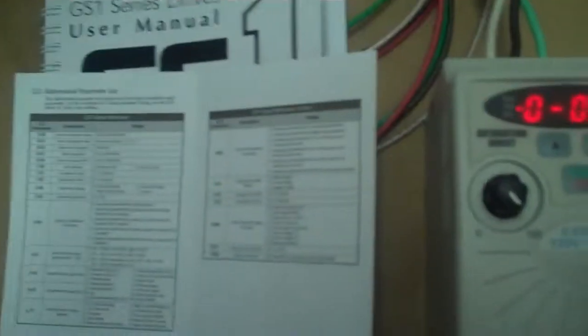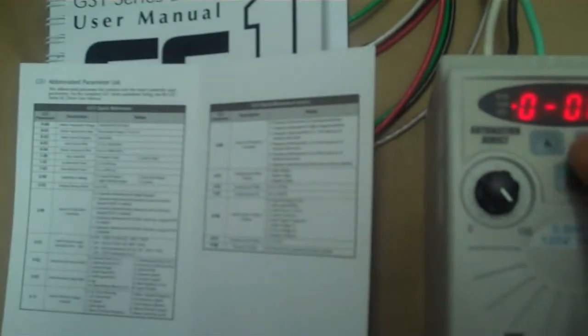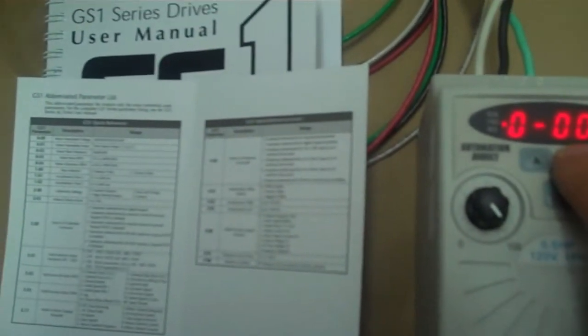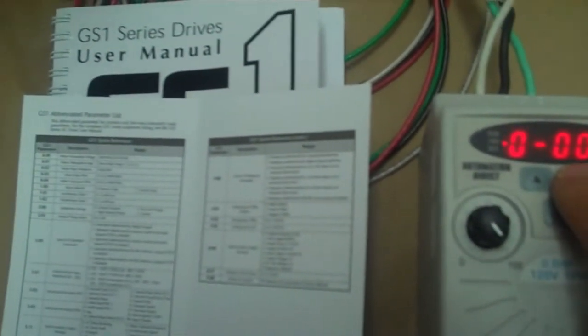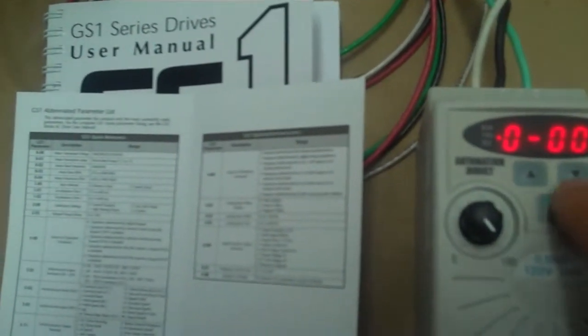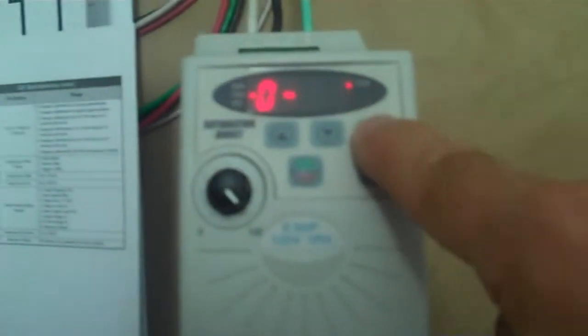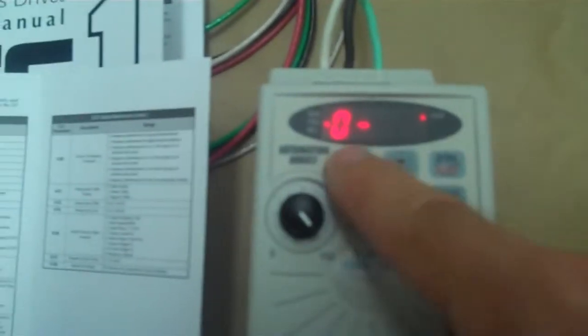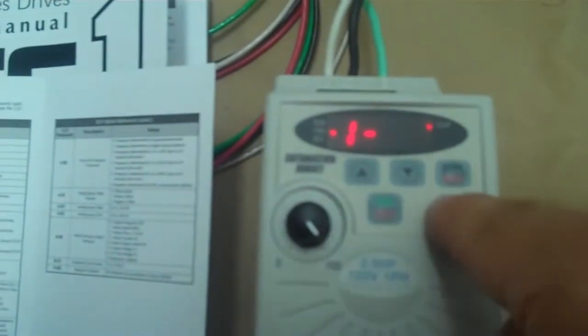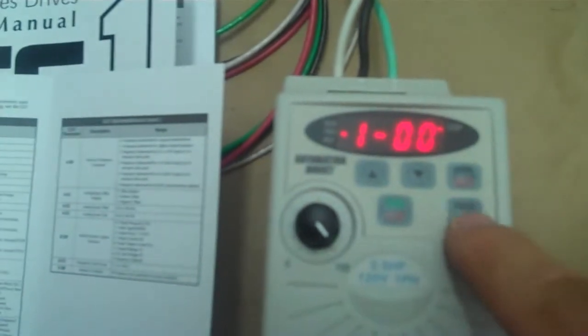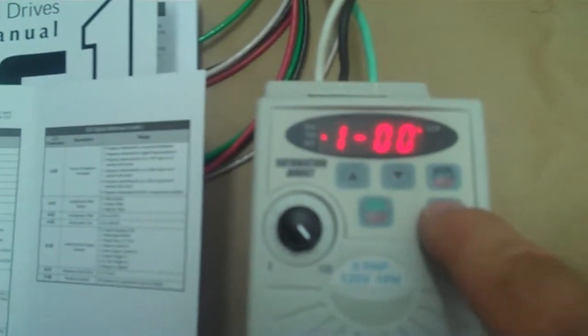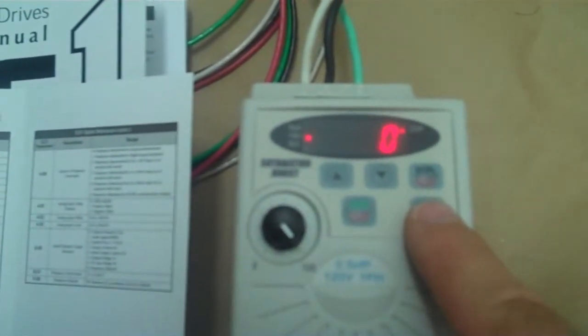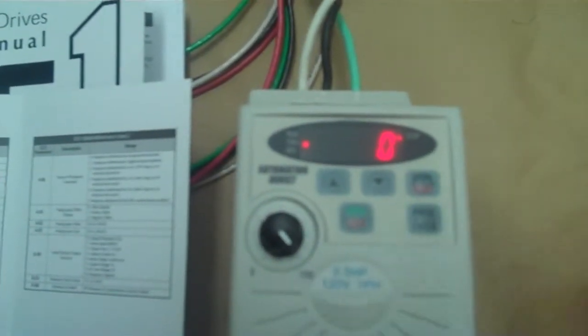We're going to check that one dash zero zero, stop method, is set to ramp to stop rather than coast to stop. So let's get over to one dash zero zero. I'm going to hit the back button which takes us back there, up to one zero zero, and it's set to zero which is ramp to stop, which is what we want, which is cool.